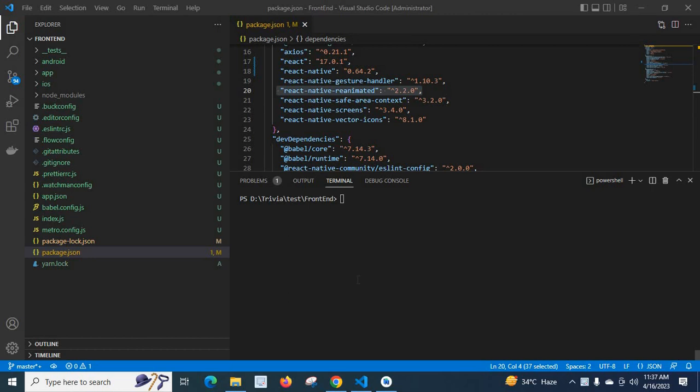In this video, I'm going to discuss an error I encountered when working with a React Native project. First, let me regenerate the error. Let me type the command npm start and press Enter. Let's wait, it is running now.